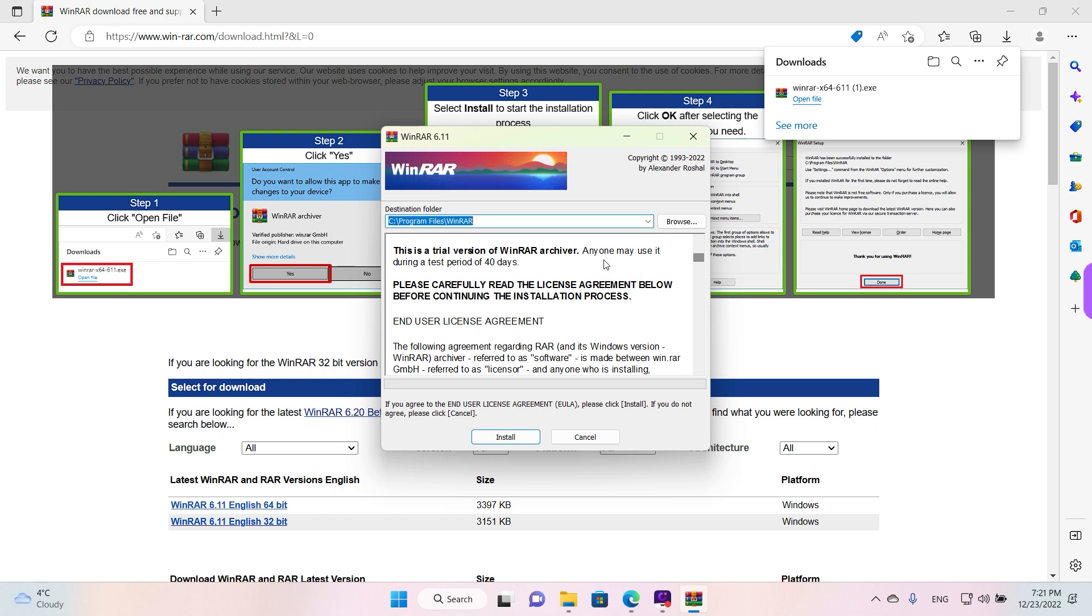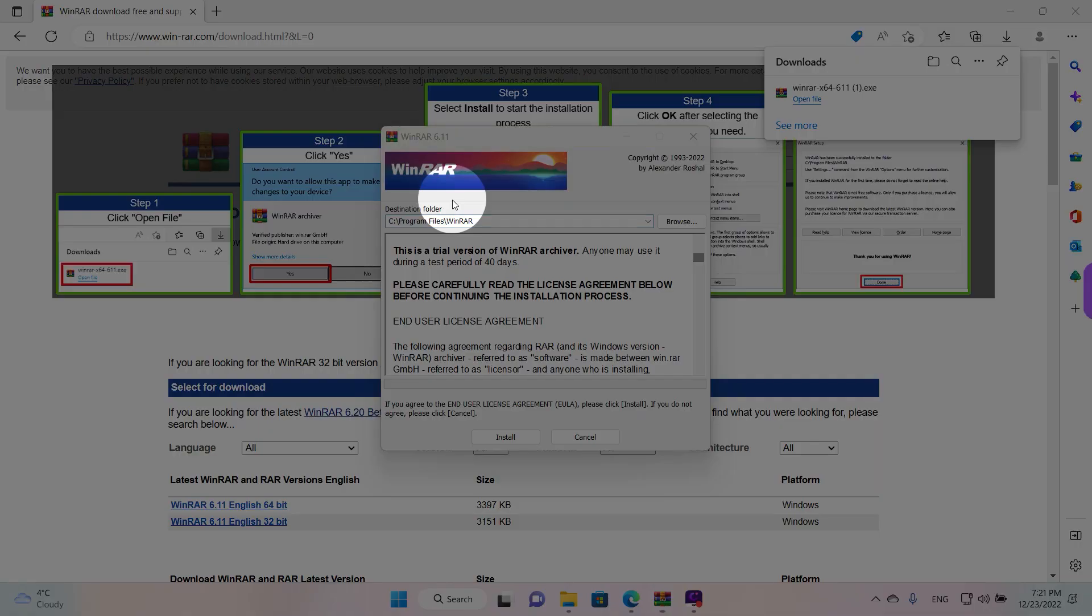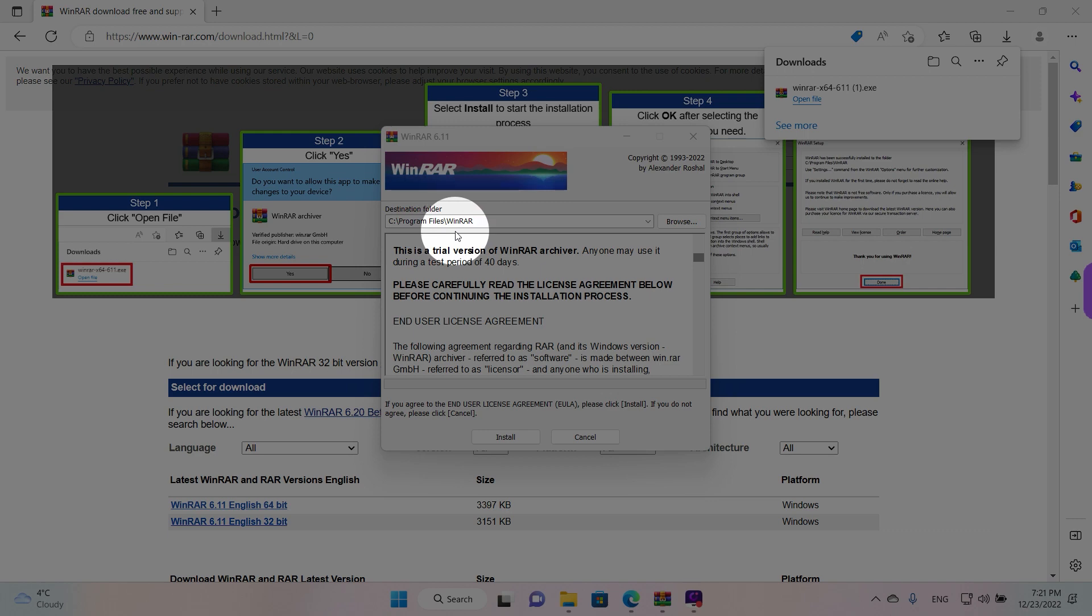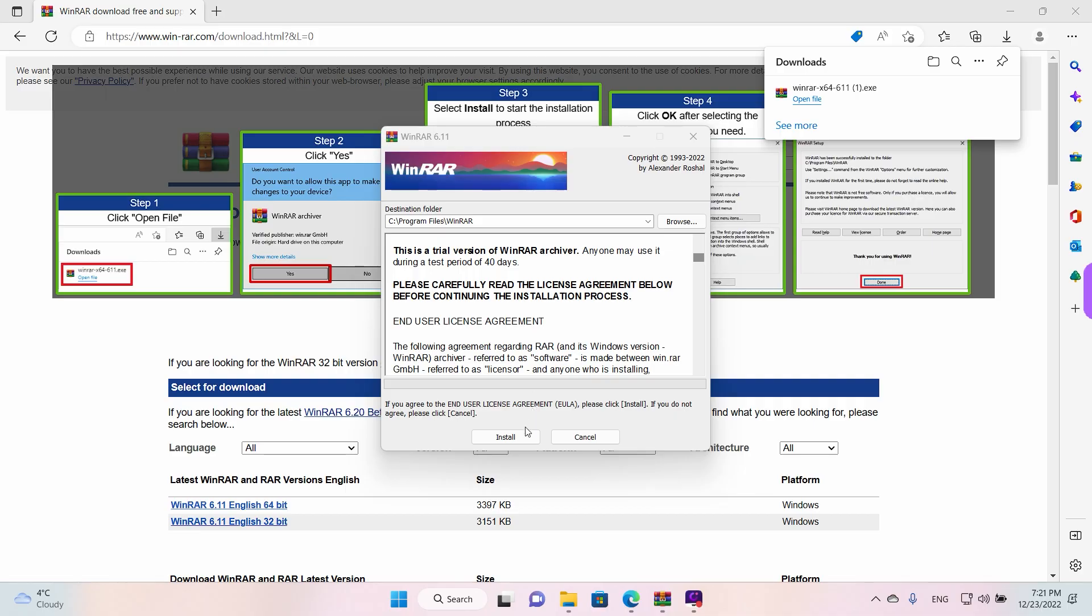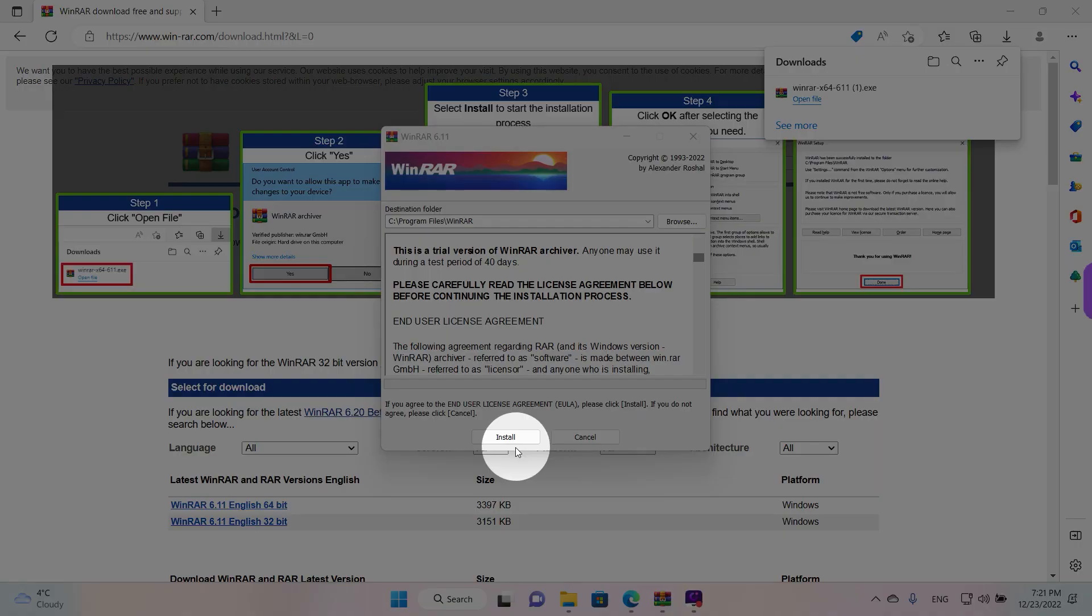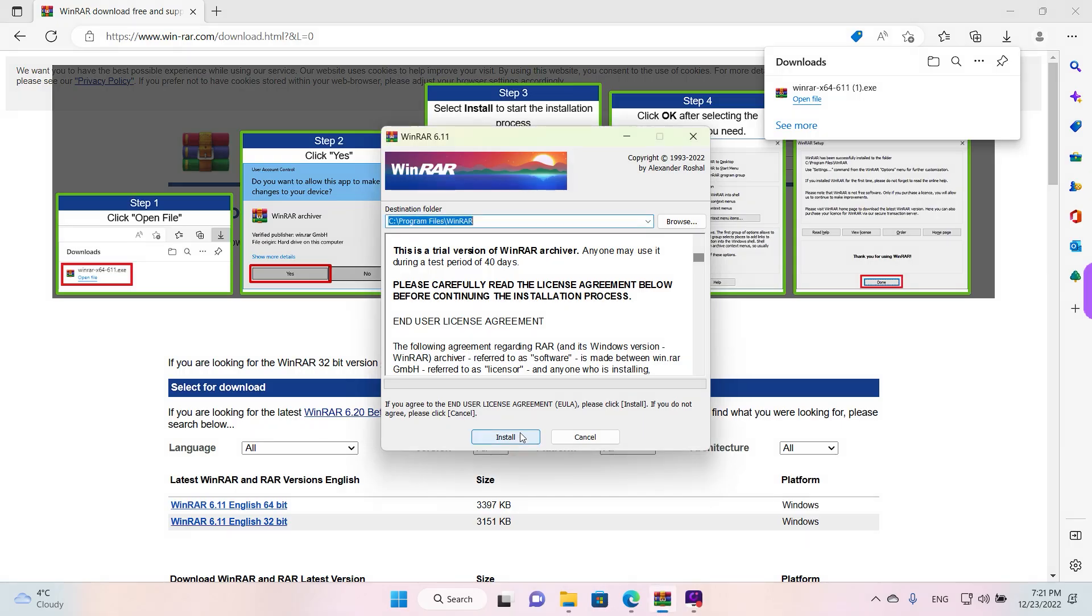On this window guys, on the top we have the destination folder. This is where you want to install the program. We're going to leave it default, and when you're ready click on Install once.